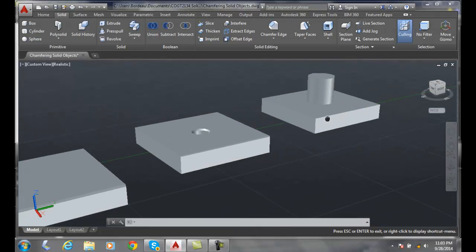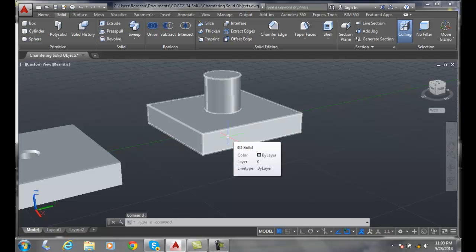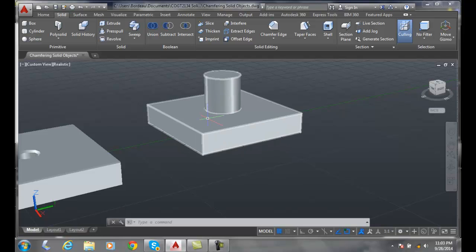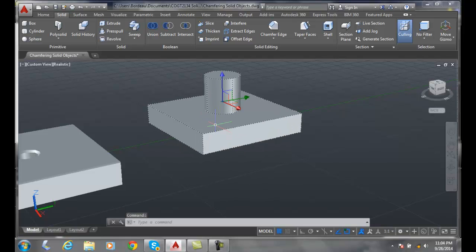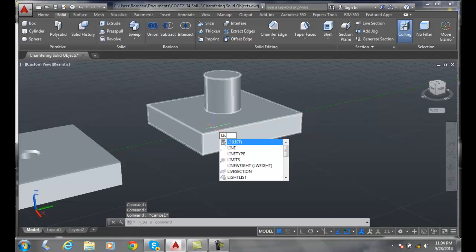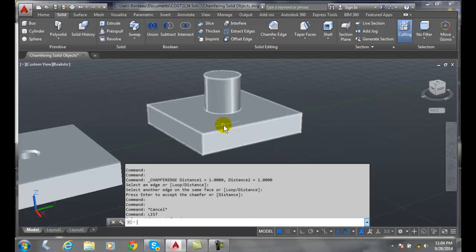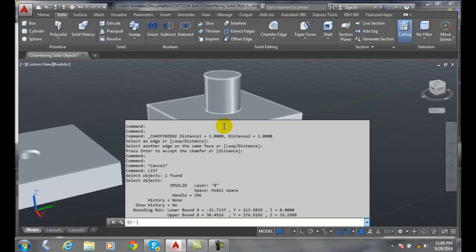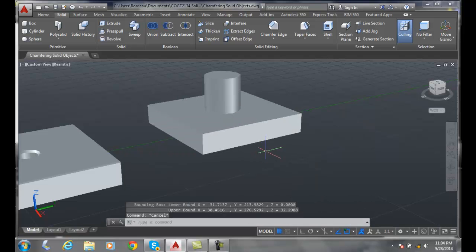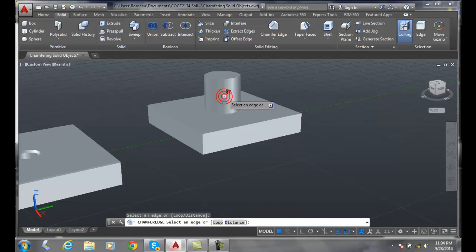If I come along over here, we want to put a chamfer on this particular area between these two items. In this case, this needs to be union, all in one piece. So if I do a list and select on it, I find out that's all one 3D solid. So now I go up to the chamfer edge and I'm going to pick on this object right here.